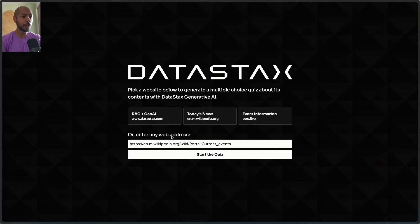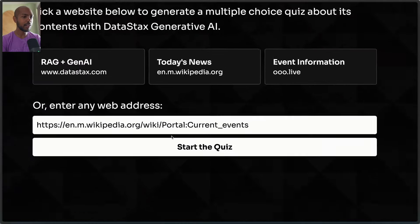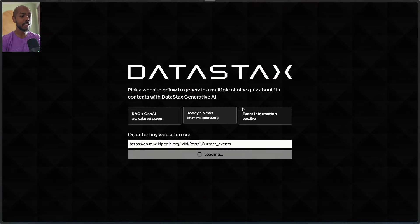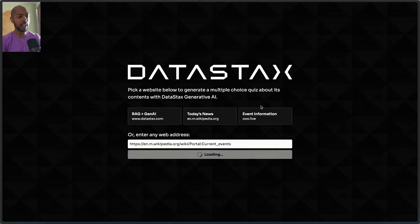I am Tejas Kumar and I'm a developer relations engineer at Datastacks. Recently, we shipped an application that crawls the contents of any web page, so any web address here, or you can tap on one of the suggestions and it generates a quiz for you using AI.